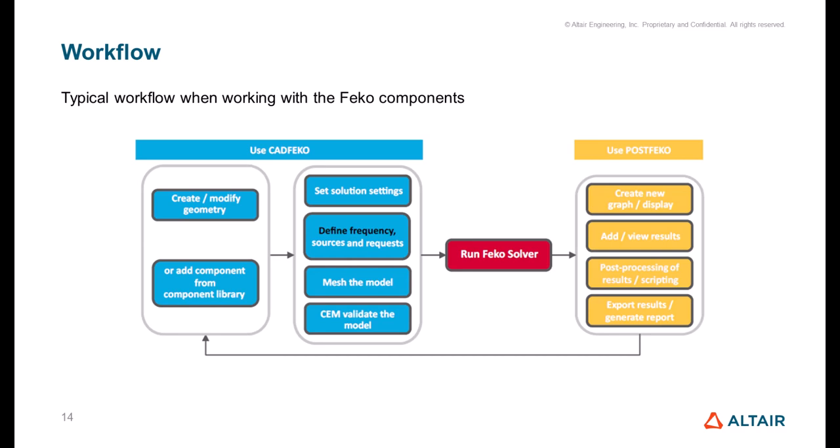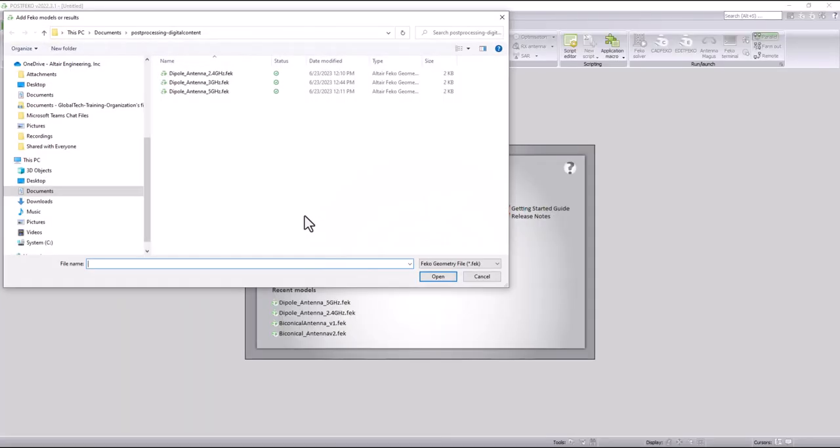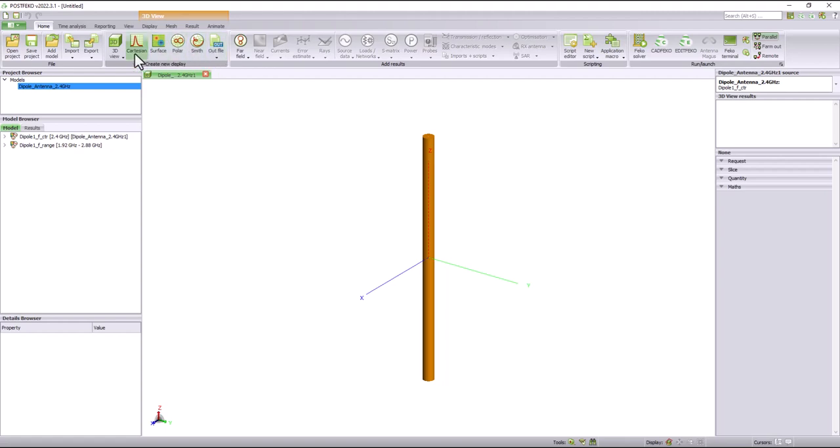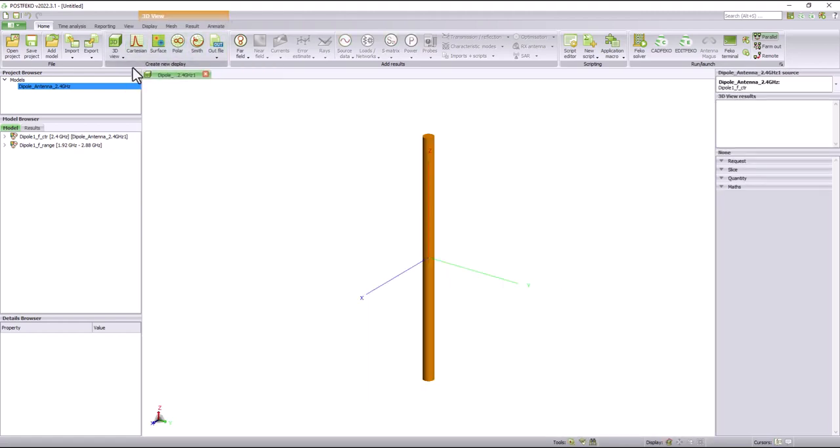Let's have a look at how we can post-process the results using POSTFEKO. Start by launching FEKO and clicking the POSTFEKO icon. In POSTFEKO, you can click open a model and select the model you'd like. Users have the option to choose between different types of graphs by going to create new display group. Let's create a Cartesian graph by clicking on the icon.